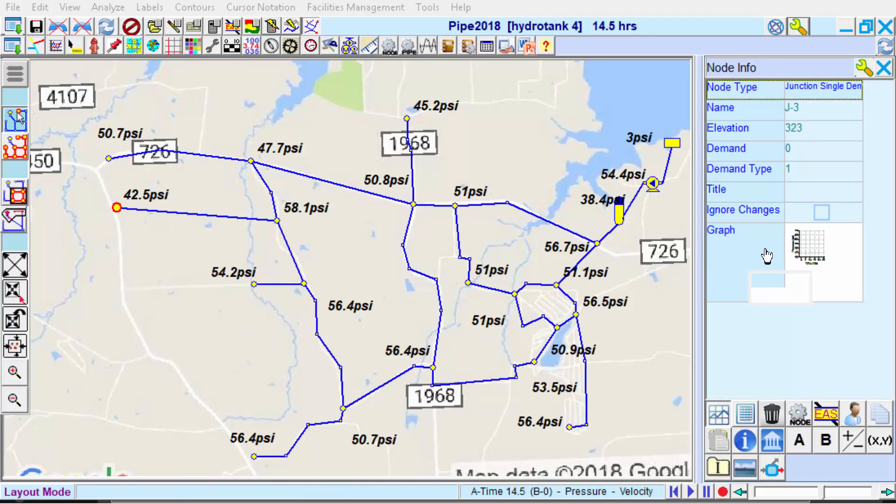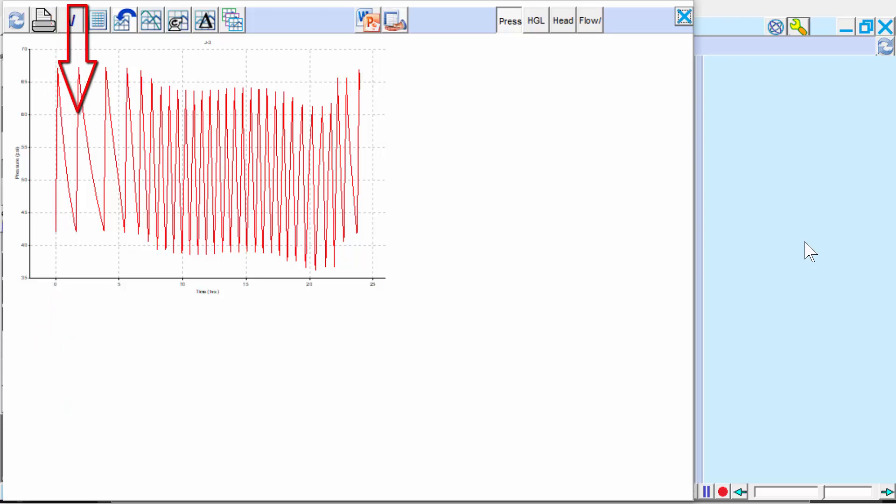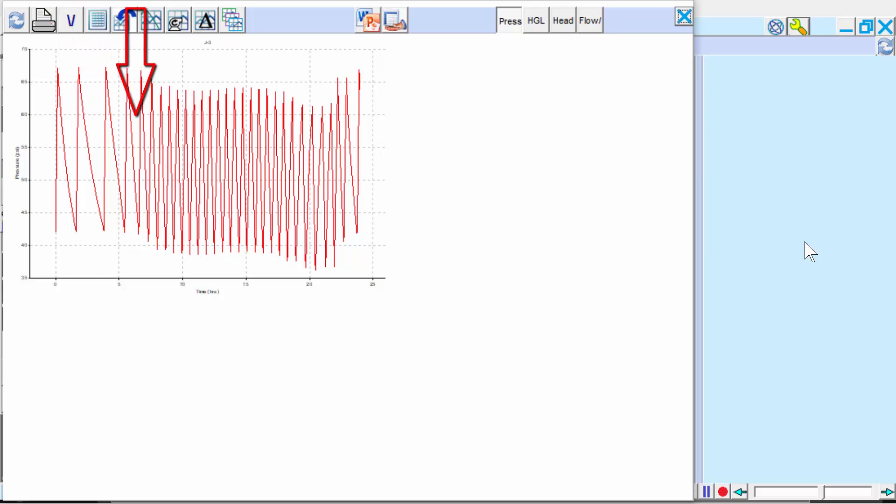The simulation starts at midnight, or hour zero in military time. Demands are low during the overnight hours. Here we see the pressures fluctuating more slowly, since the pump is cycling more slowly.